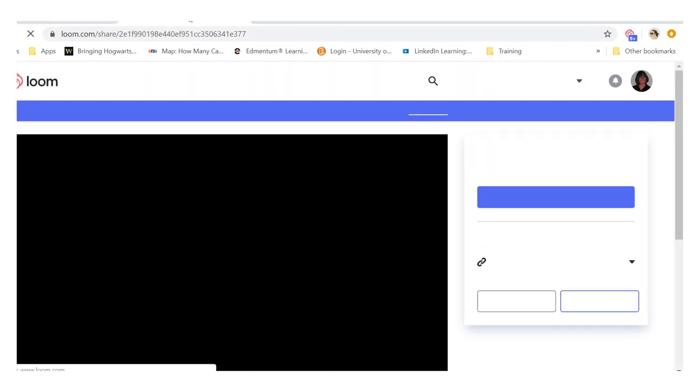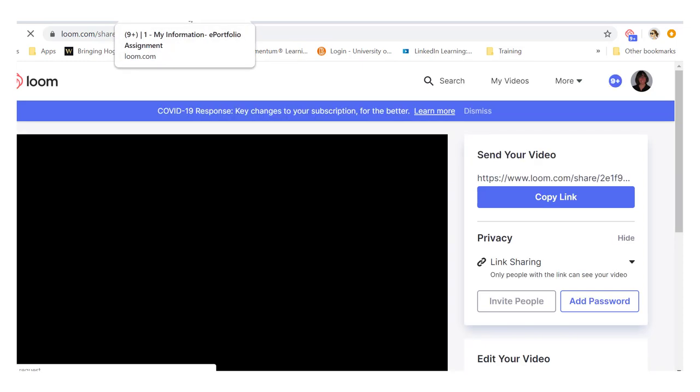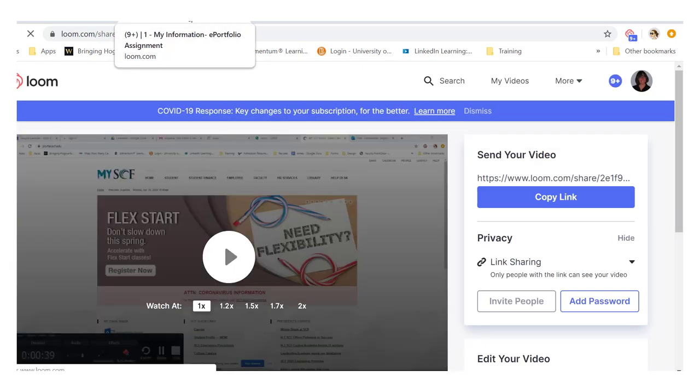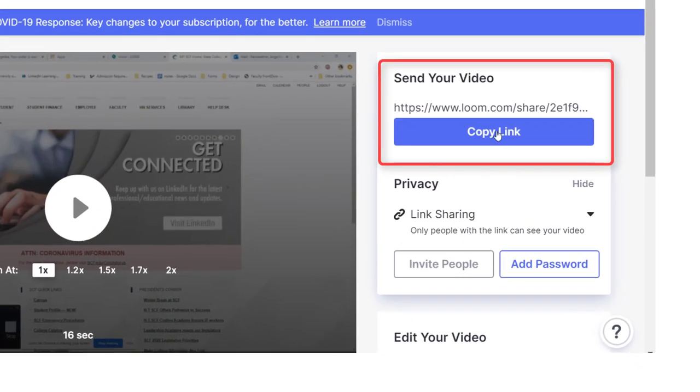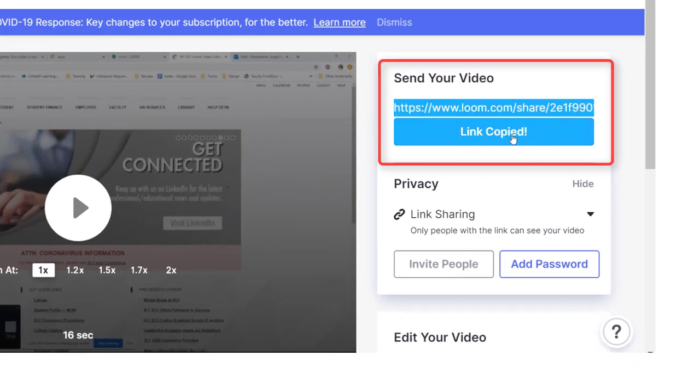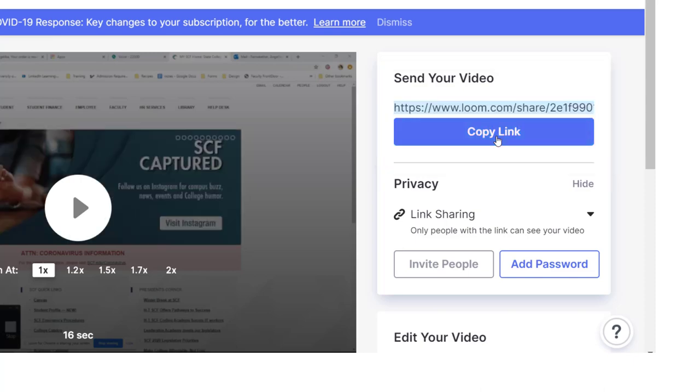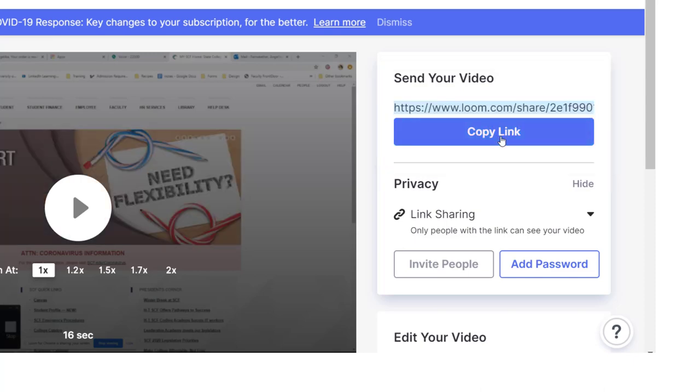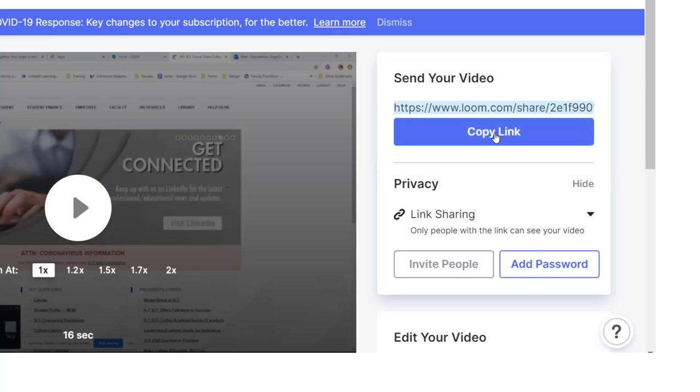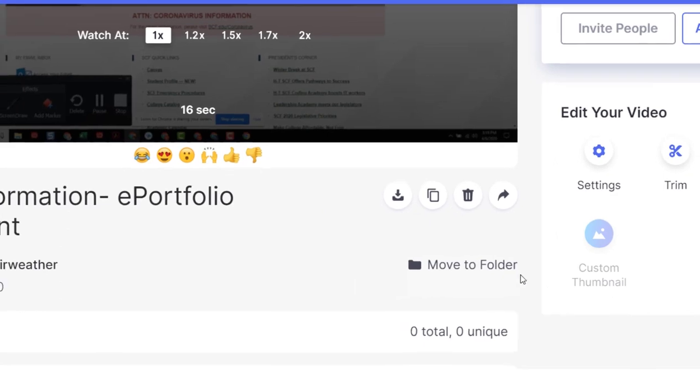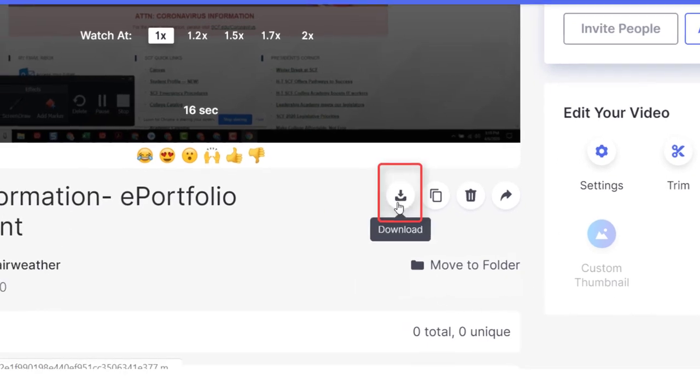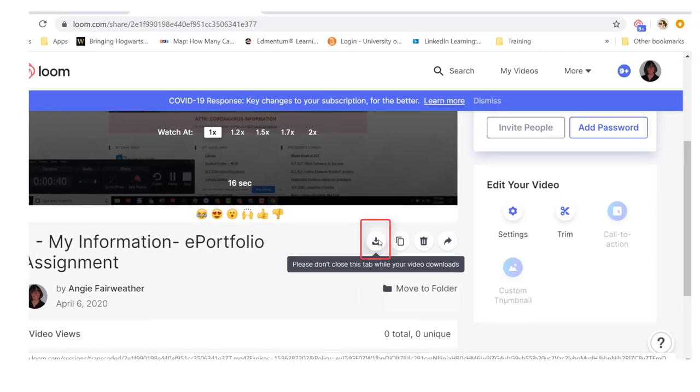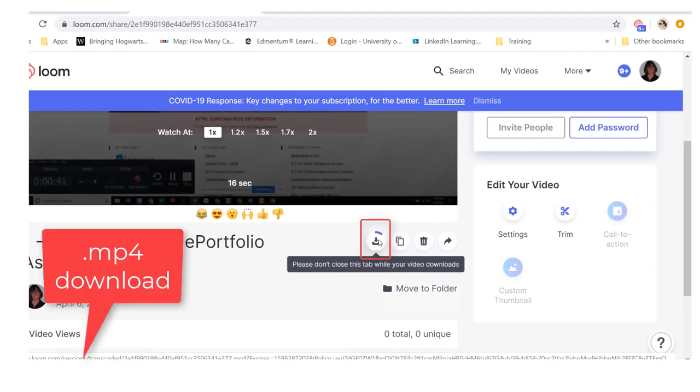When you do so you'll go right to the Loom screen and here you can copy the link if you like. This will allow you to paste the link anywhere where you would like to share the how-to. You can also download it as a video.